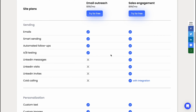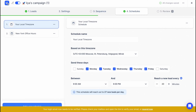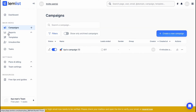So that's how you can use LEMLIST. When everything is set up, you can simply run your campaign. I hope this video helped you out. Please leave a like, comment, and subscribe. I wish you a very good day. Goodbye.